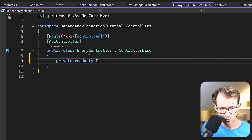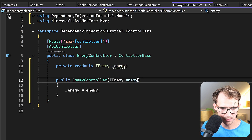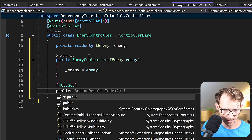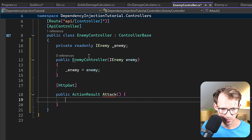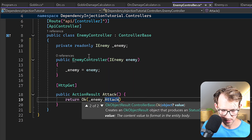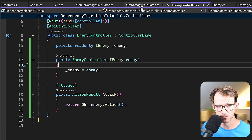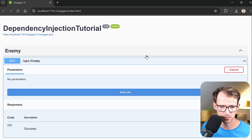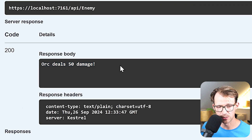Now let's go to the controller. We inject an IEnemy, call it 'enemy', generate the constructor, and we're done. Then we create an HTTP GET method returning IActionResult, name it 'Attack', and just return Ok with enemy.Attack(). Let's save everything and test this.